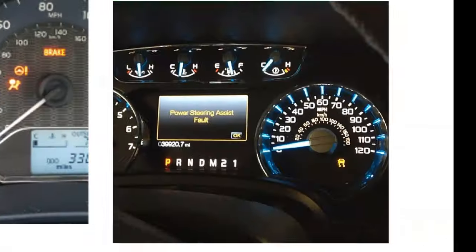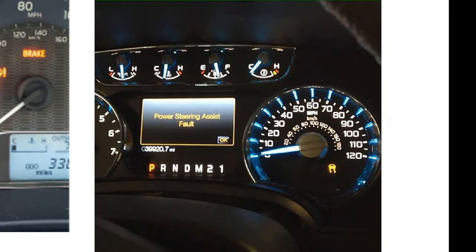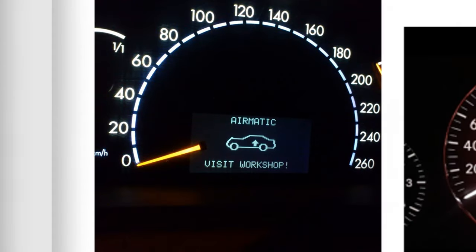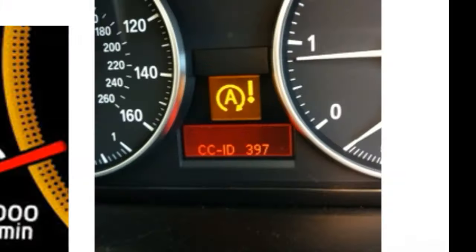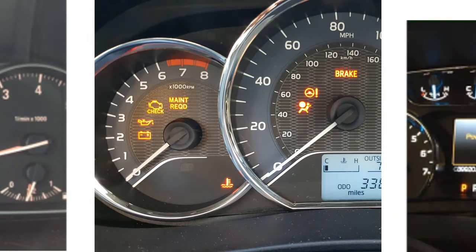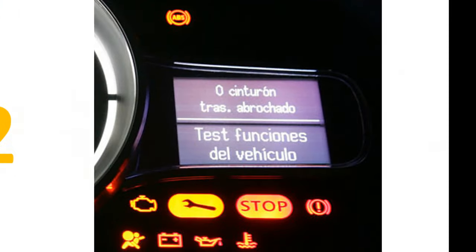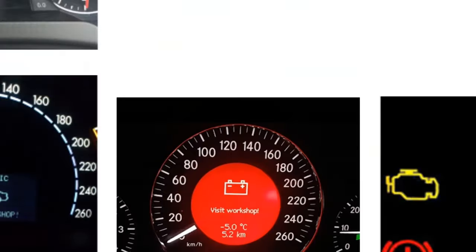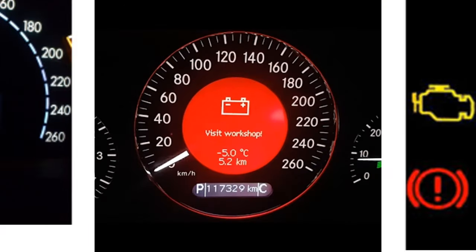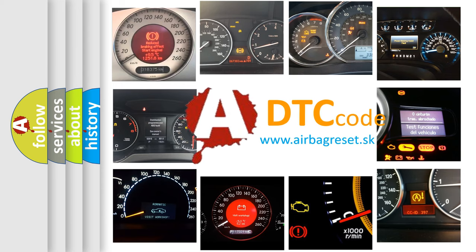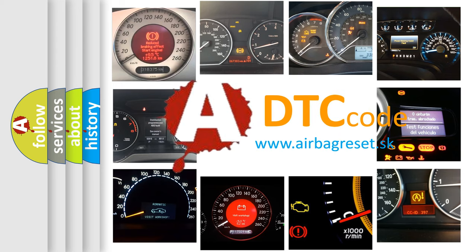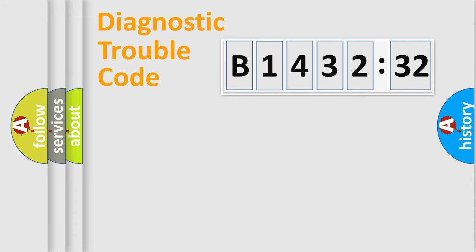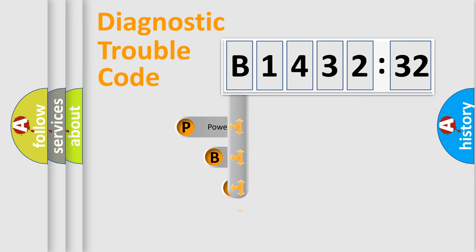Welcome to this video. Are you interested in why your vehicle diagnosis displays B143232? How is the error code interpreted by the vehicle? What does B143232 mean, or how to correct this fault? Today we will find answers to these questions together.